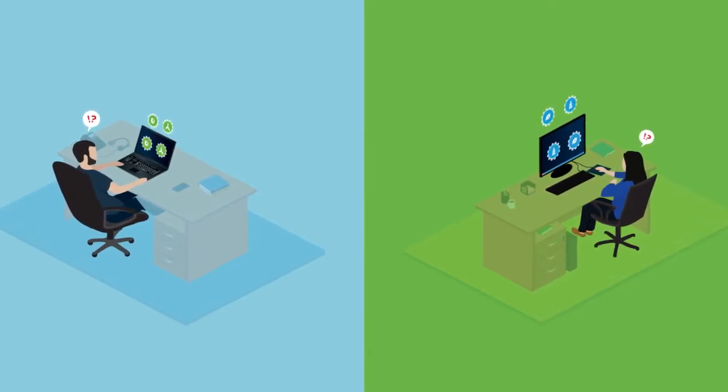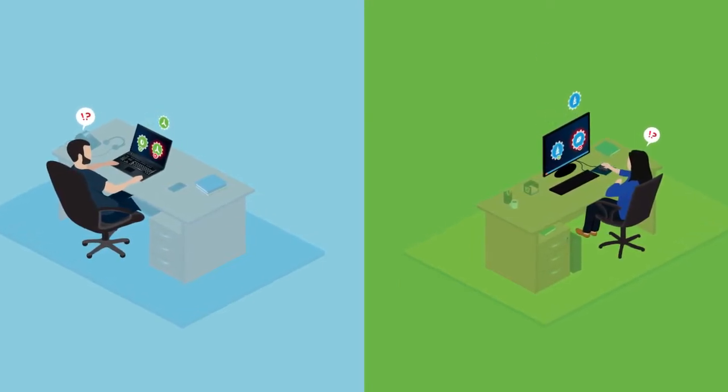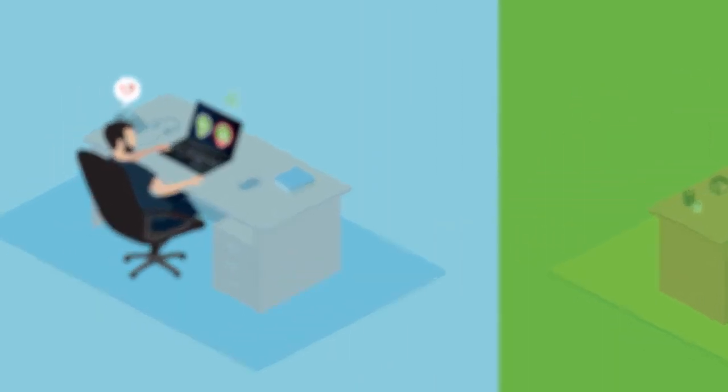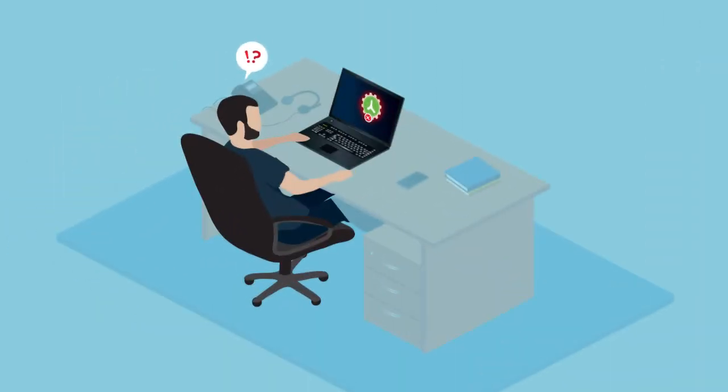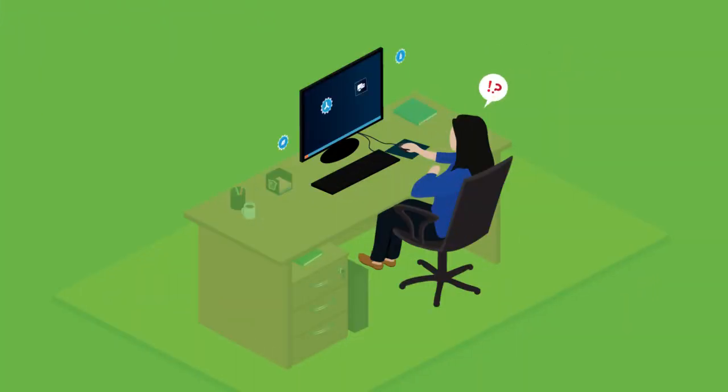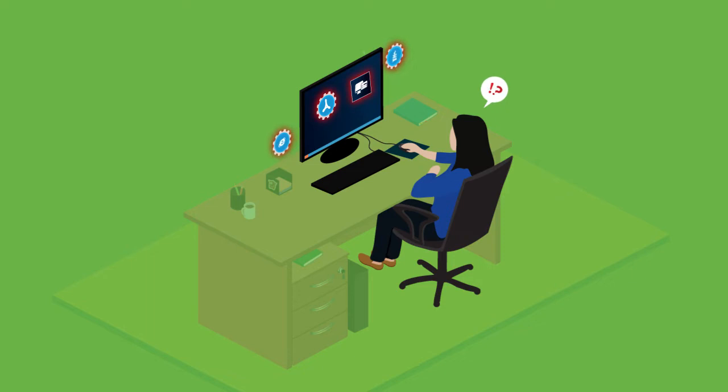But some apps don't fit into your end-user environment. Maybe your legacy apps require old browsers that don't run on your current Windows versions, or maybe you suffer from conflicts between apps or apps and Windows components.